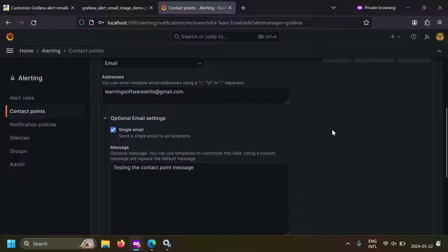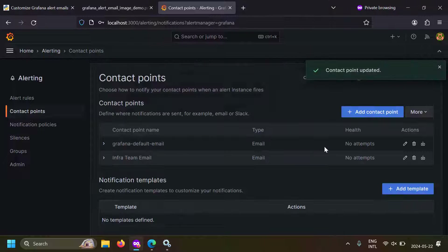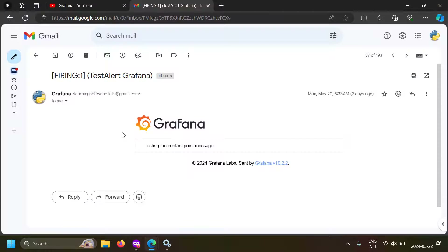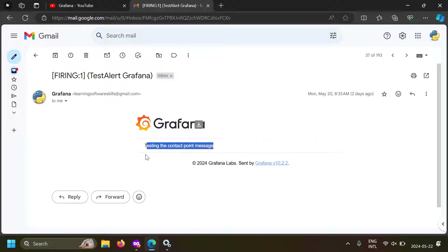Let's try writing something here like 'testing the contact point message' and save the contact point. Now if an alert is triggered you will get something like this — instead of all the alert details you will get 'testing the contact point message'. But the header and the footer — which is the Grafana logo and the Grafana copyright — will not be changed. So with the contact point message field you can customize the stuff between the header and footer, but you can't change the header and footer.